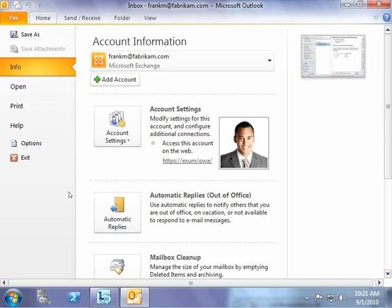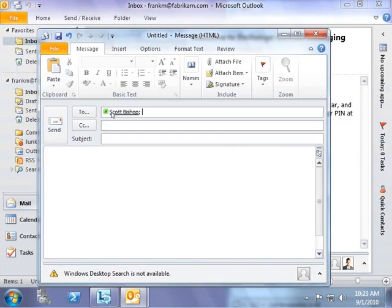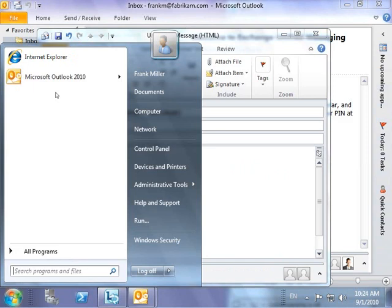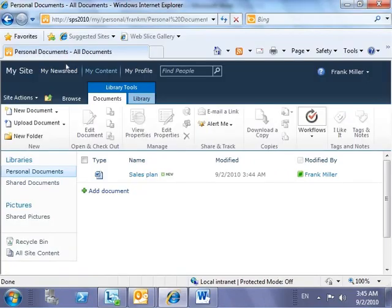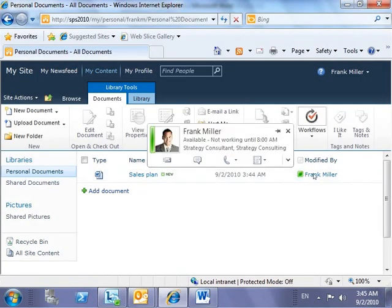For example, the user, apart from checking for the presence indicator of a contact from the buddy list of Microsoft Lync 2010, can also right-click another user's presence icon from the To line in Microsoft Outlook, or from the Modified By column of a SharePoint website, and send an instant message or place a call to that user.